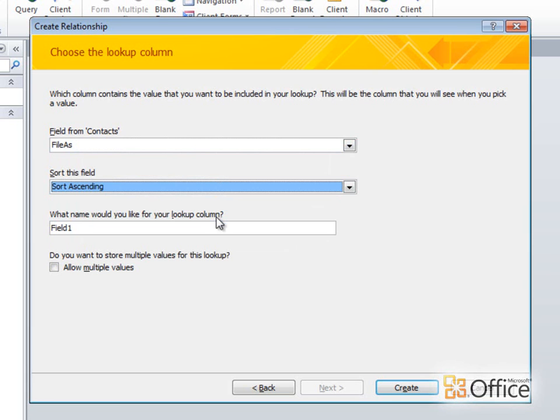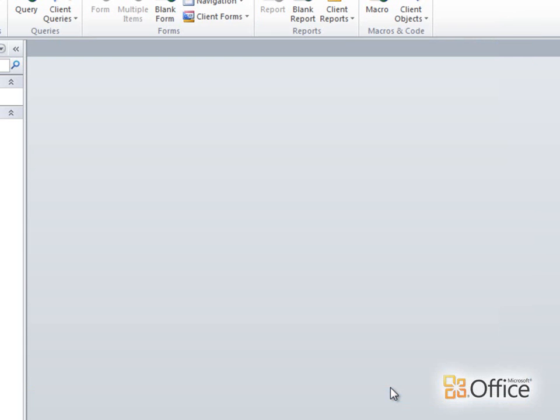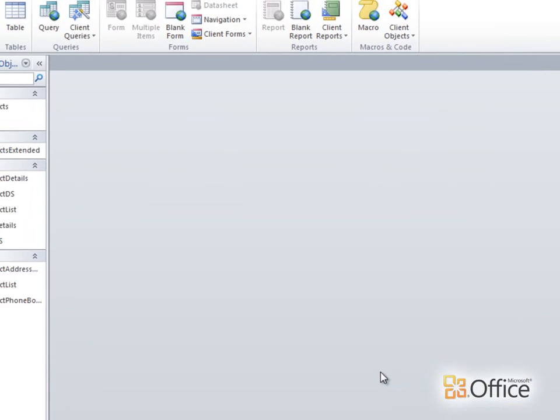Since I'll be using this field to assign the task to a person, I'll name it Assigned To. And I'll click Create.